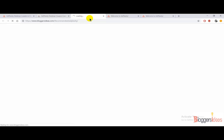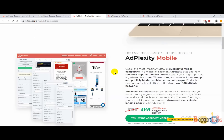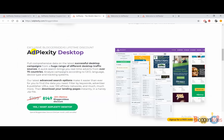When you click on our special link, you will be redirected to another page where you are going to see the active offer for our exclusive Bloggers Ideas readers. You can check it here — we are getting more than 30% lifetime discount for all of the Adplexity products. So you need not worry about anything; we are going to help you get more than 30% lifetime discount.